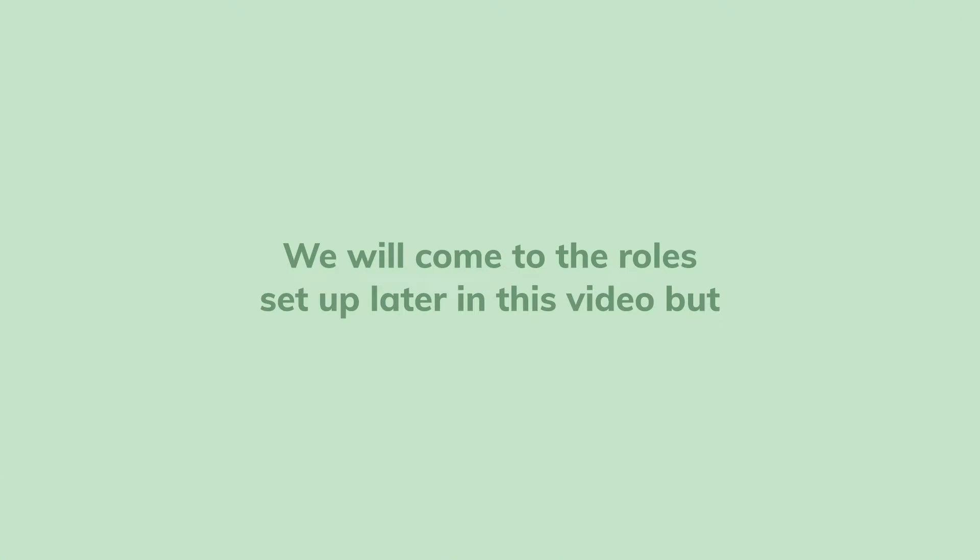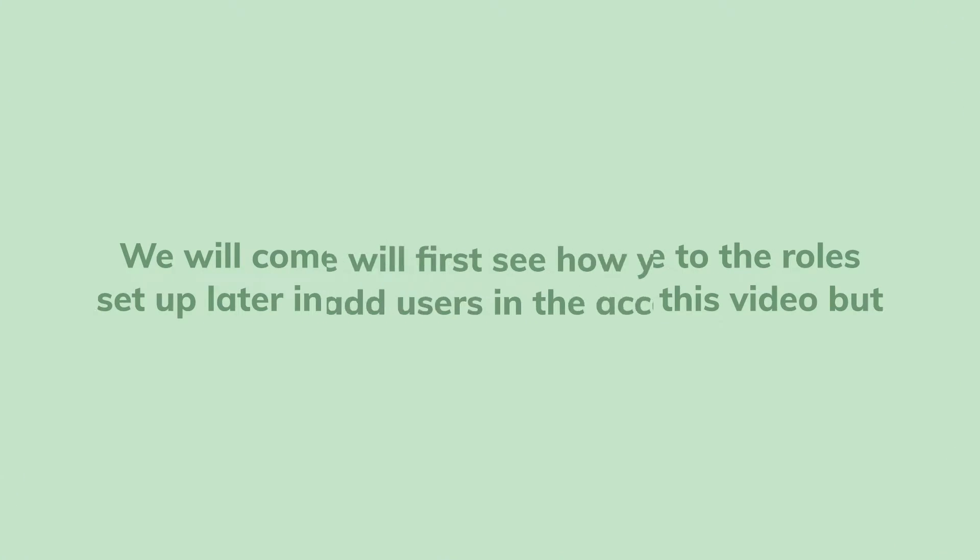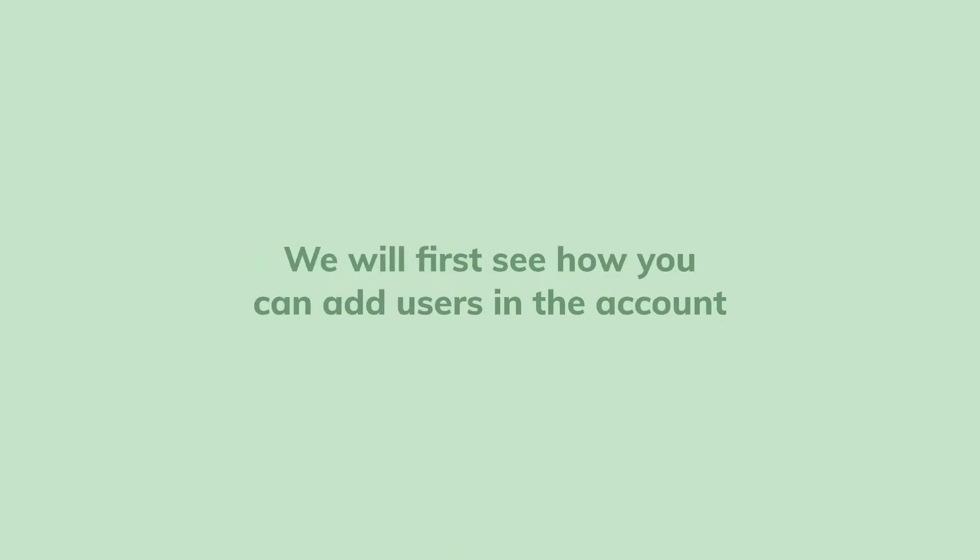We will come to role setup later in this video, but we will first see how you can add users in the account.